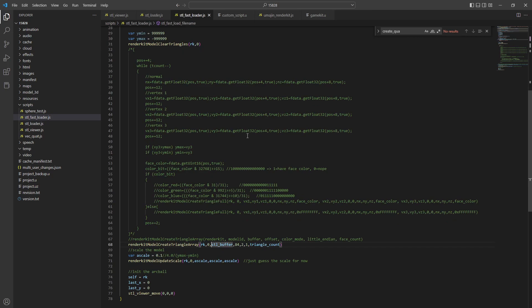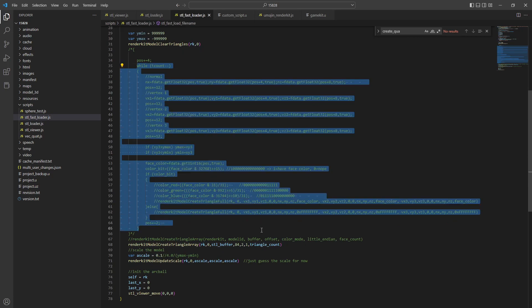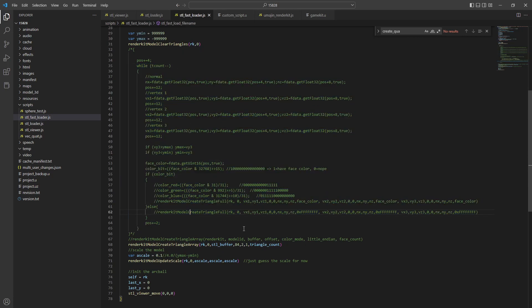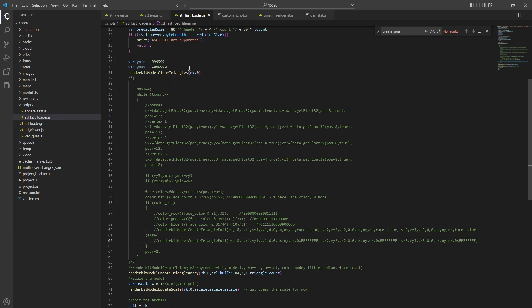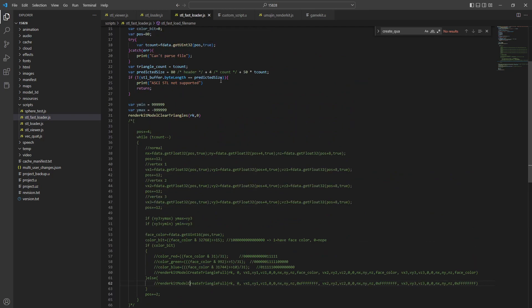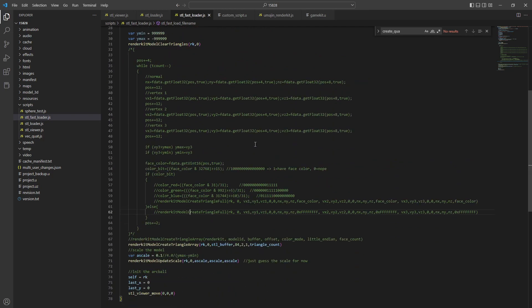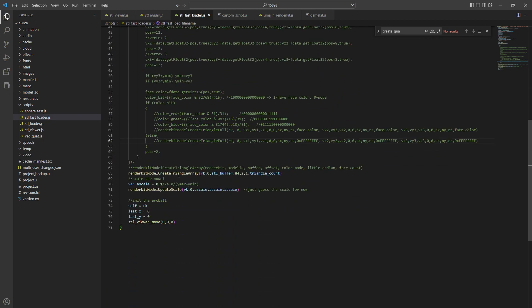I've done a new fast loader where I just didn't bother going through and updating the triangles. I just literally take the raw data and pass it to a create triangle array.